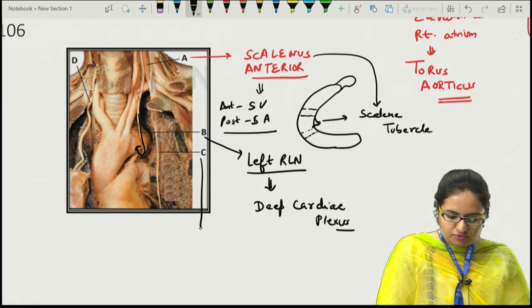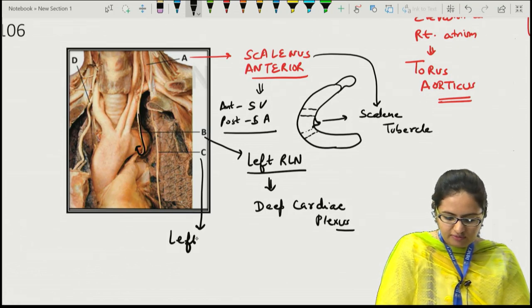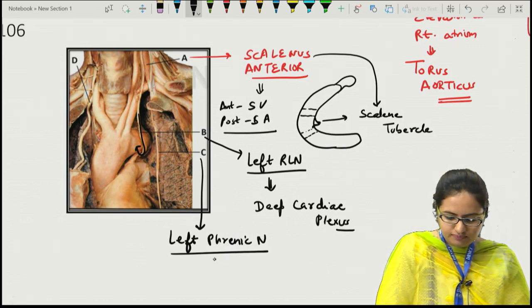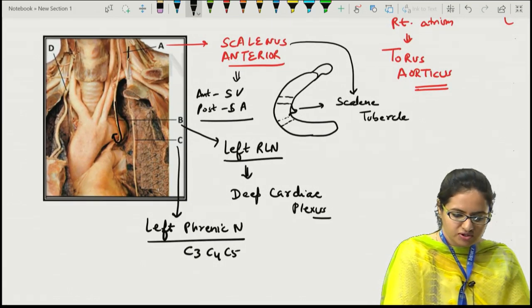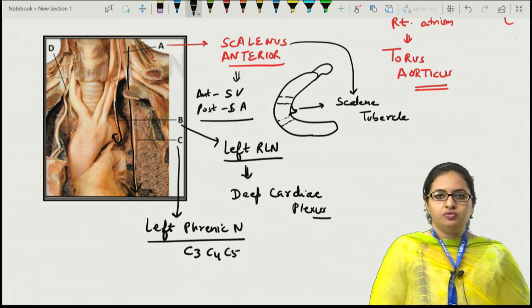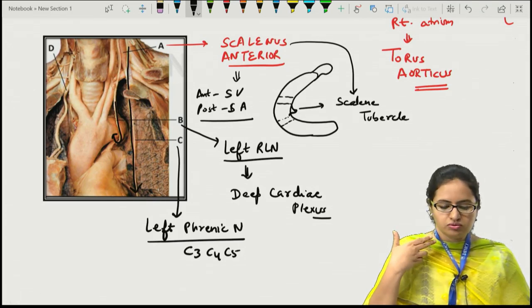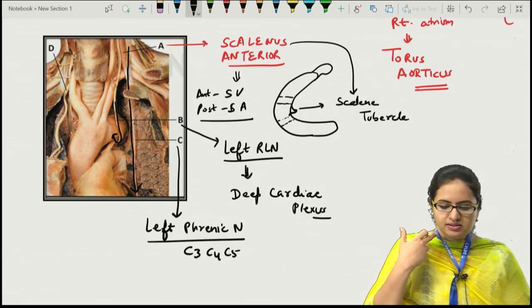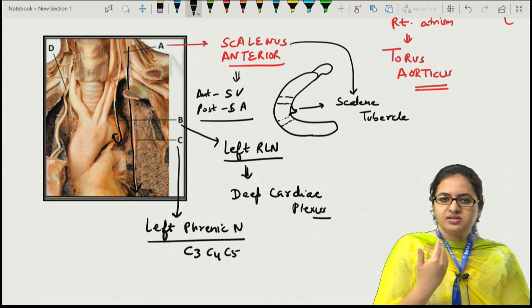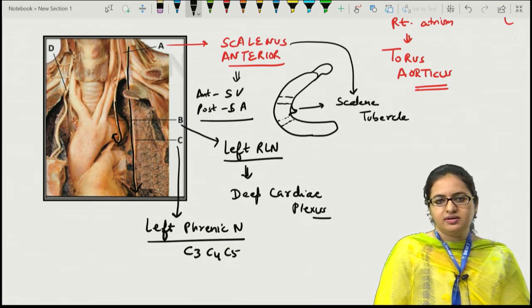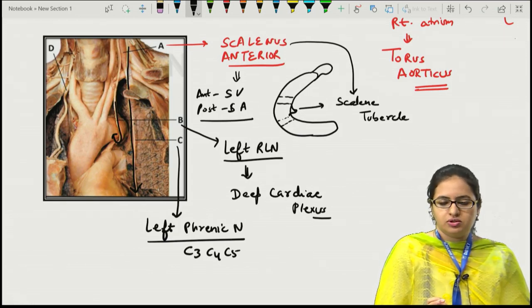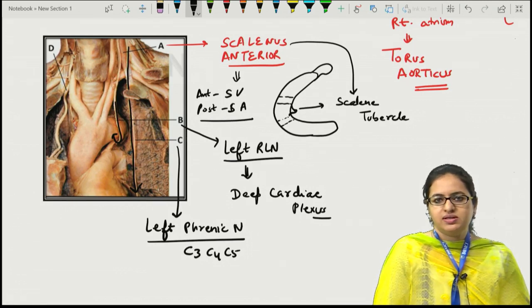The phrenic nerve runs anterior to the scalenus anterior muscle in the neck, enters the superior mediastinum through the superior aperture, runs anterior to the hilum of the lung between the mediastinal pleura and fibrous pericardium, reaches the diaphragm, and supplies the diaphragm, pleura, pericardium, and peritoneum. Structure D is the internal thoracic artery, a branch of the subclavian artery, running on either side of the sternum in the parasternal region, terminating as the musculophrenic and superior epigastric arteries.